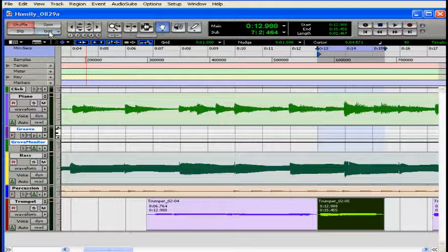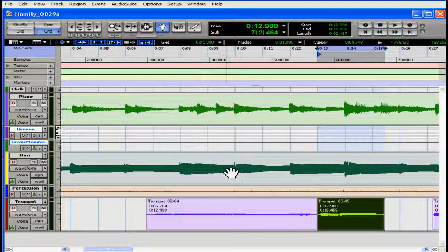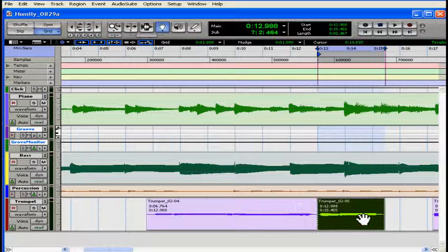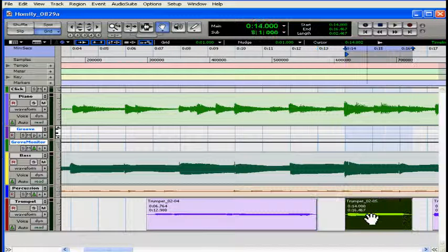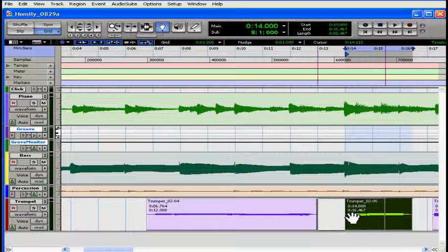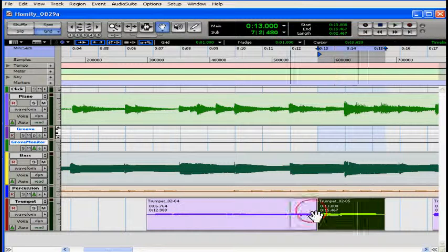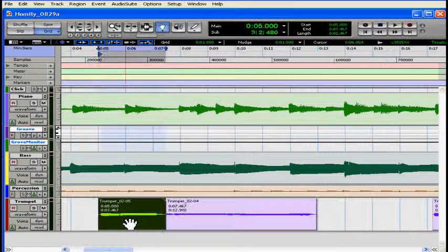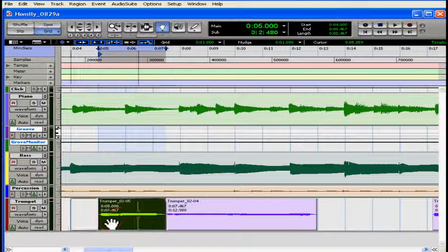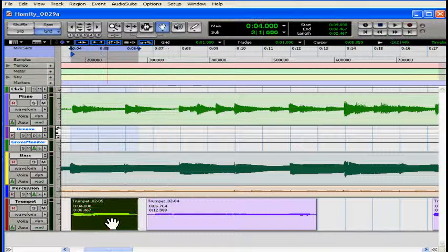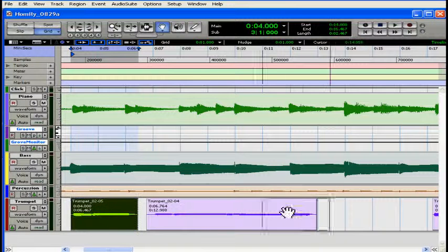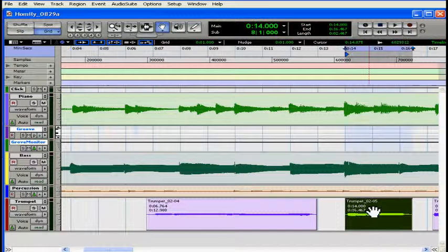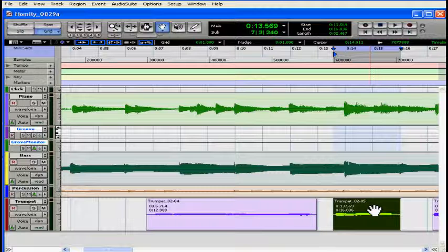Now let's take a look at grid mode. In this mode your adjustments are guided by time-based increments that you define. If I try to drag this region it'll automatically snap to the grid line. Unlike in shuffle mode I can overlap regions but I can only line them up along a grid line. Grid mode is like the snap to grid function in graphics programs.